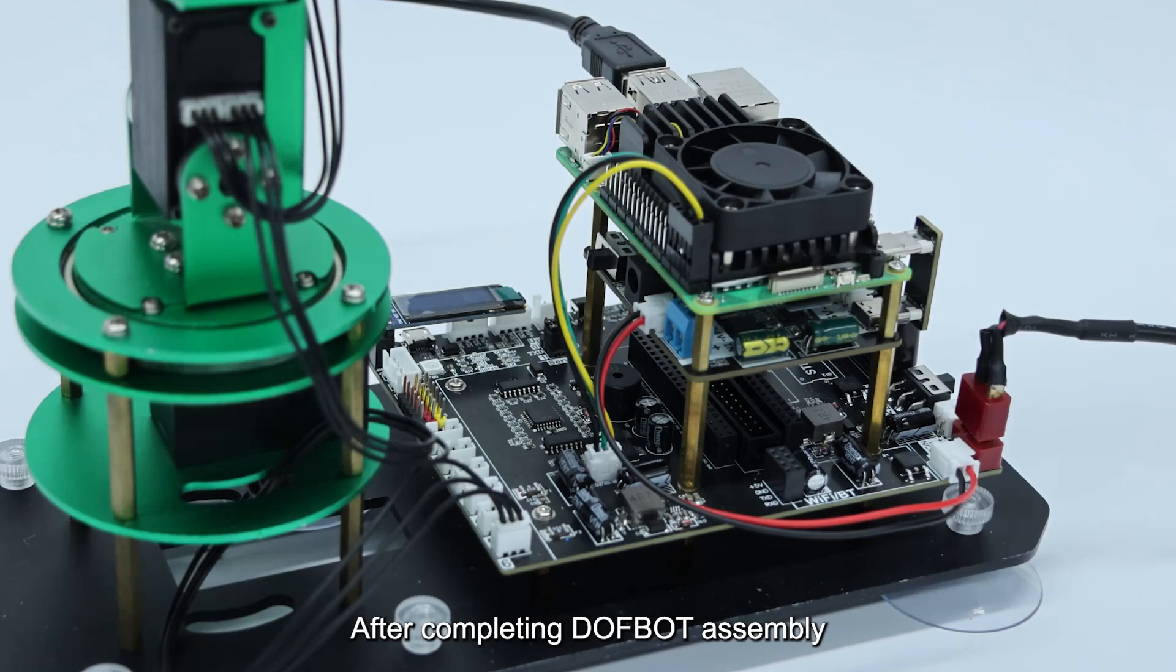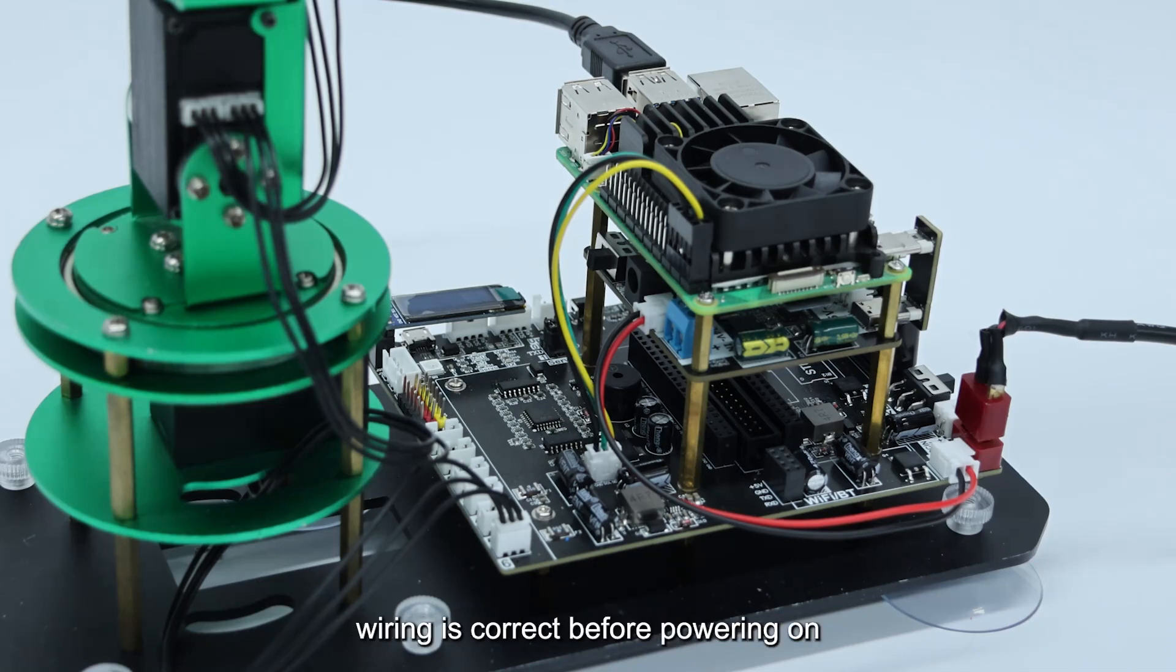After completing DOFBOT assembly, we need to check whether all wiring is correct before powering on.